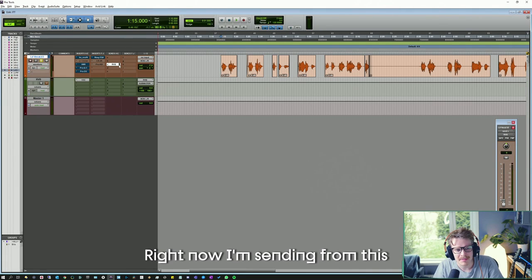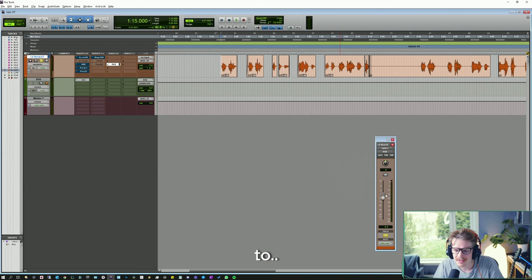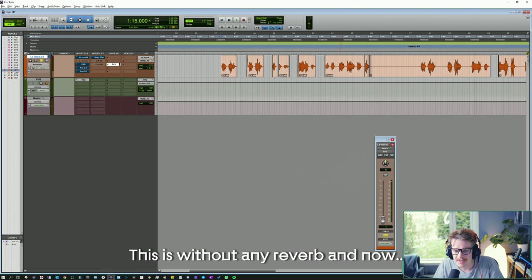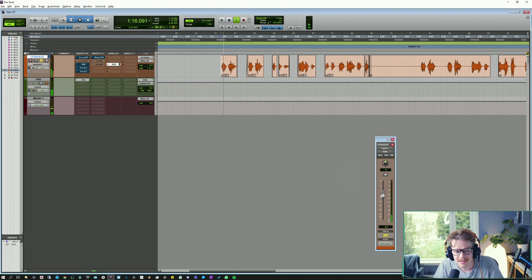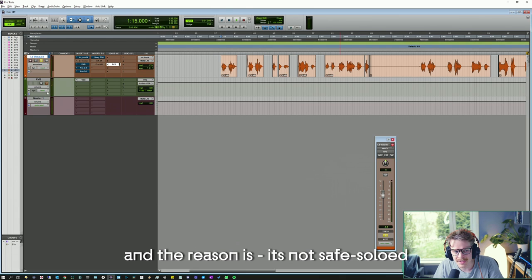Right now I'm sending from this lead vocal track to a reverb track. I've heard that the wind blows. This is without any reverb. I've heard that the wind blows. I can see that it's playing, but I can't hear it. And the reason is it's not safe soloed.